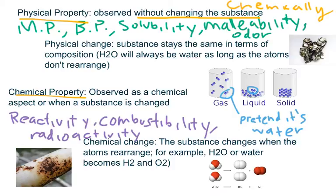What do I mean by a chemical change? Well, if the substance becomes a different substance, then it will be a chemical change. If the substance changes when the atoms rearrange, then it's a chemical change.